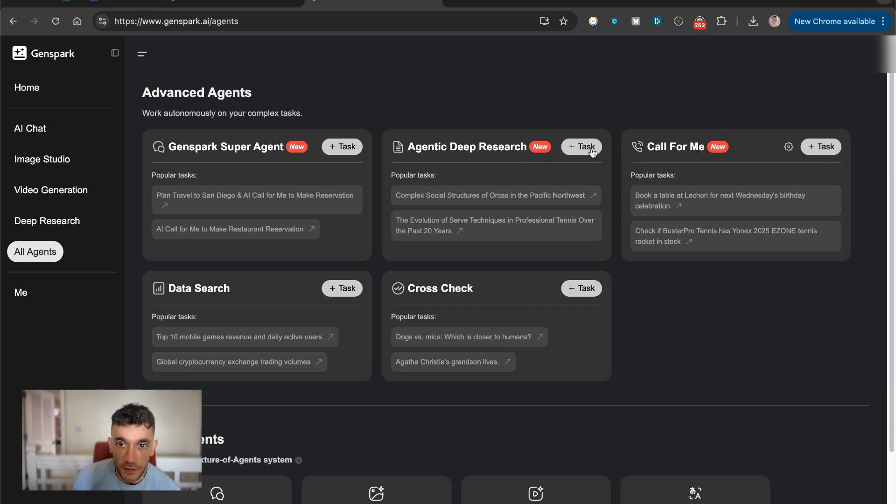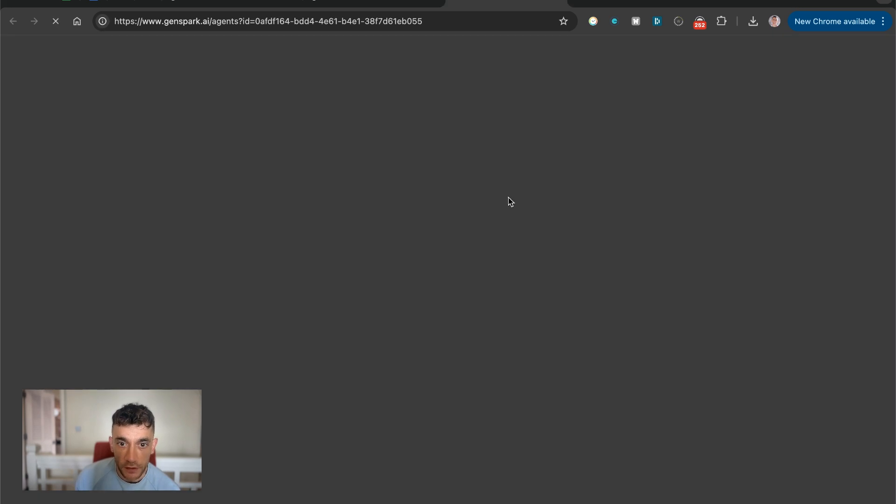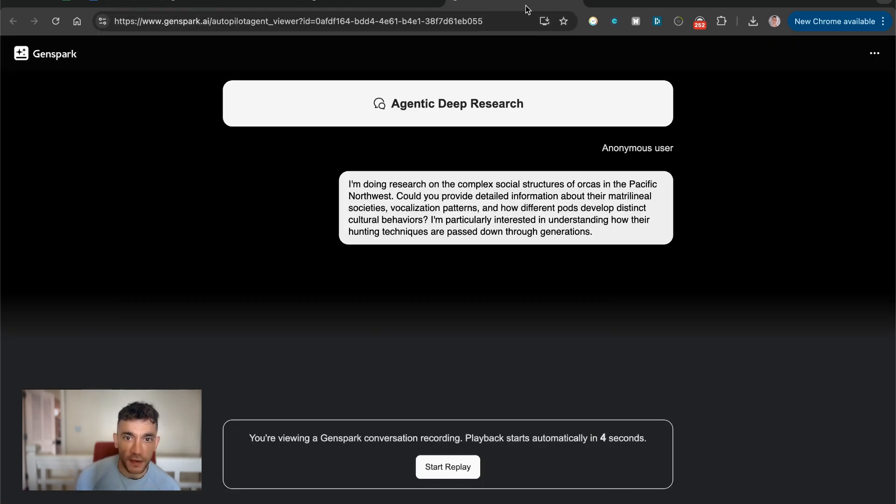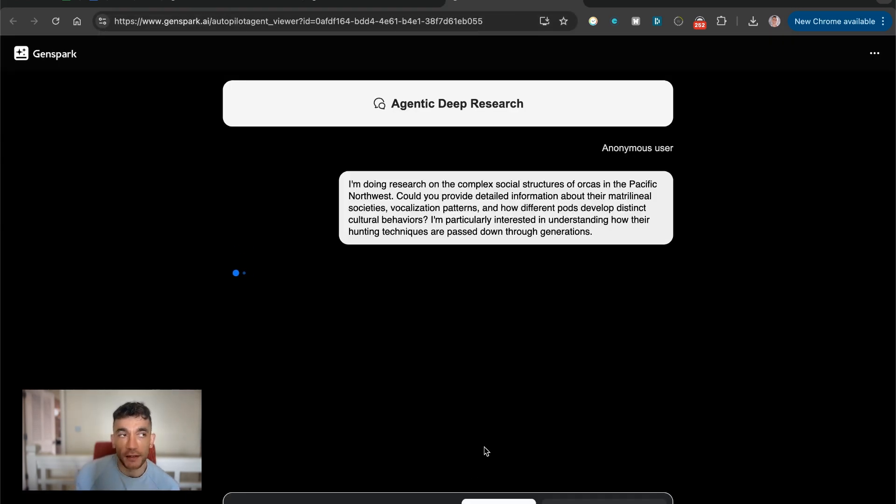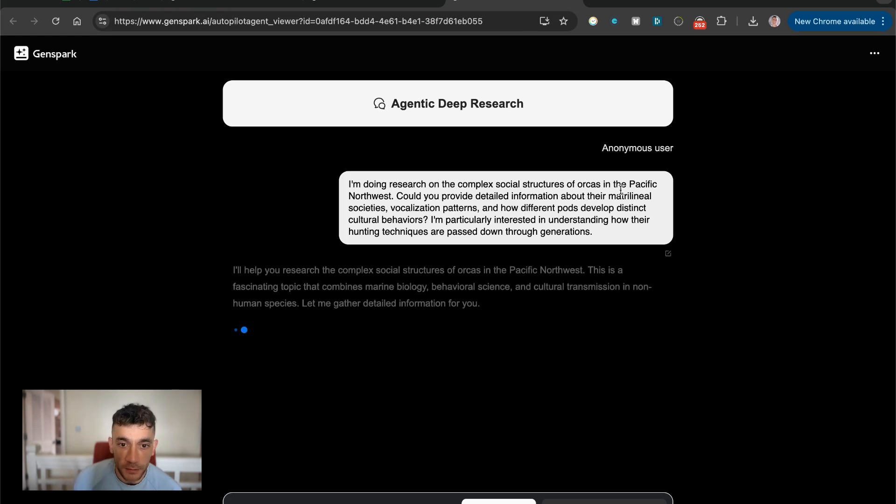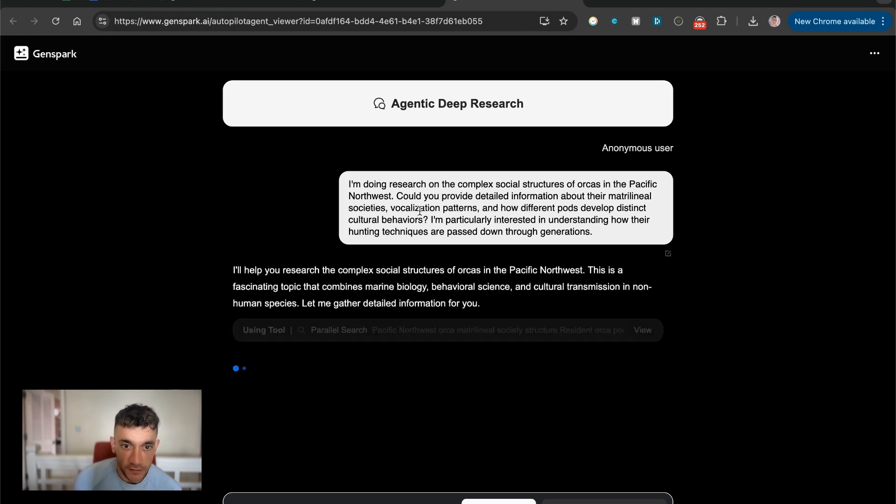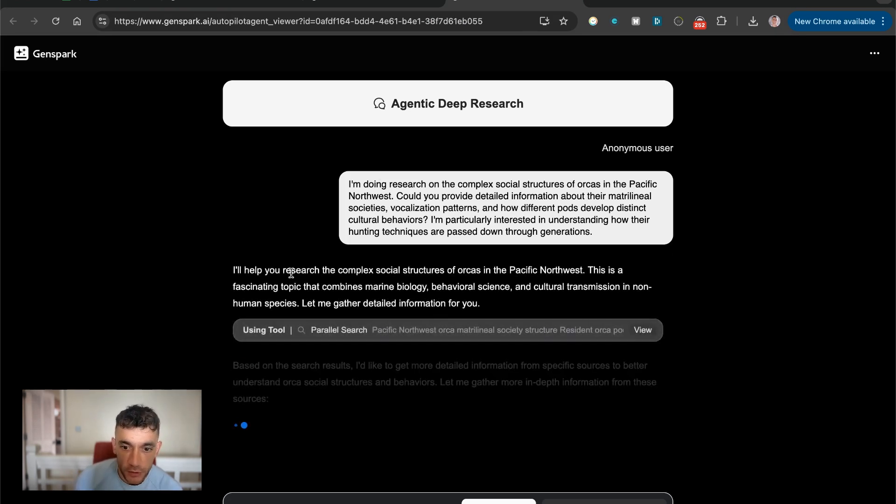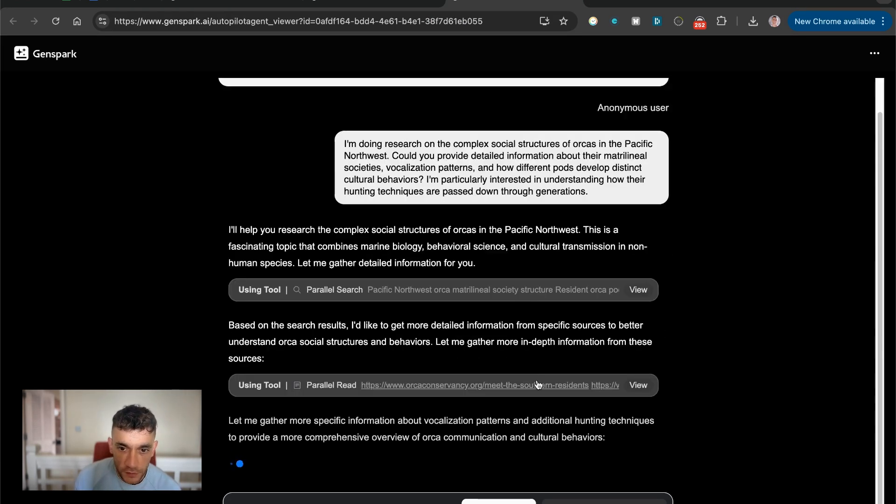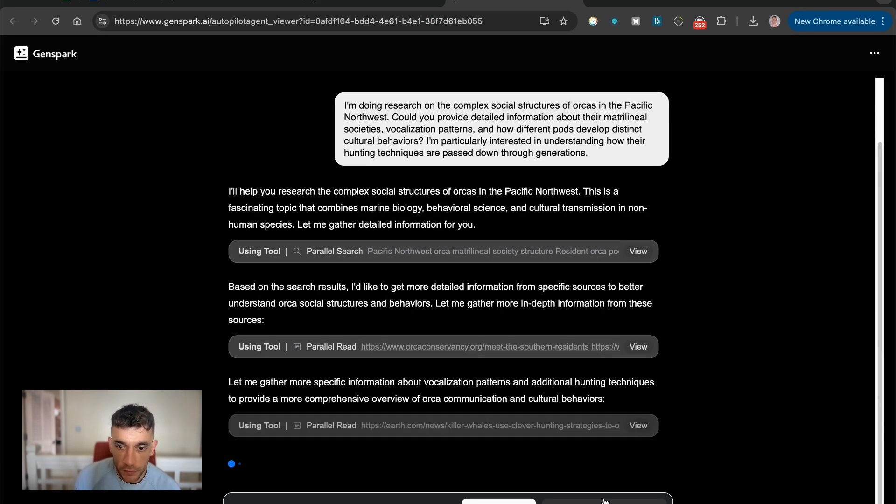You can also see here's another example. So this is agentic deep research. If you want to see an example, I'm just going to show you the pre-made examples because they all take about, I would say between 20 to 30 minutes to generate. So this is actually a demo that we're using just to show you an example.